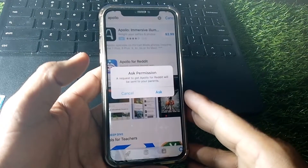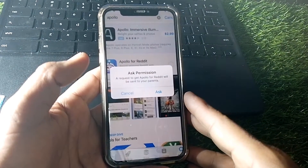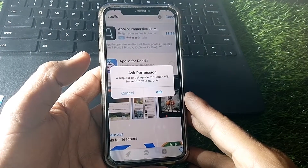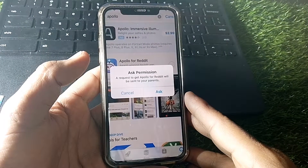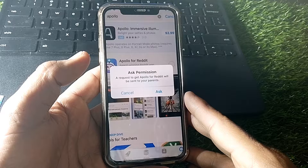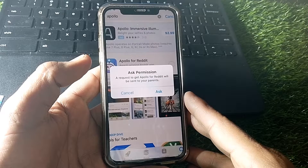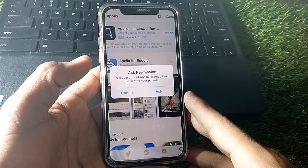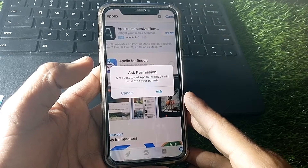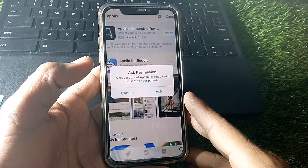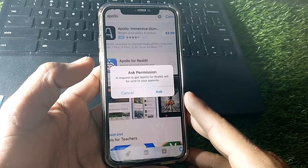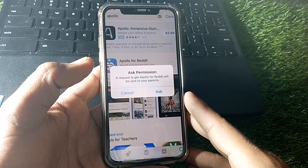Hello everybody, welcome back to my YouTube channel. In this video I'm going to be showing you how to turn off Ask Permission on the App Store. Let's start without wasting any time.